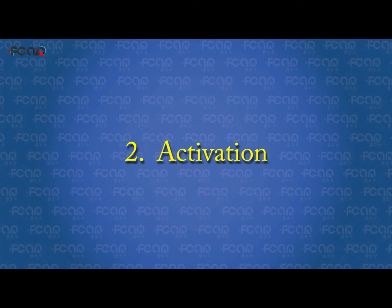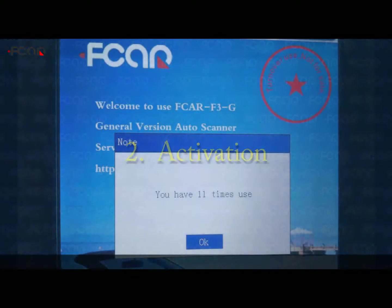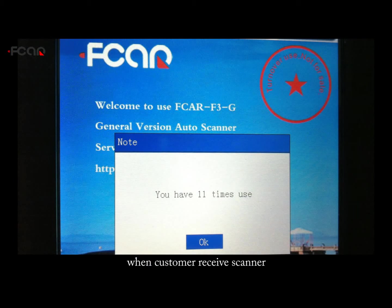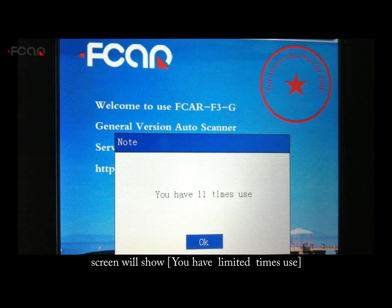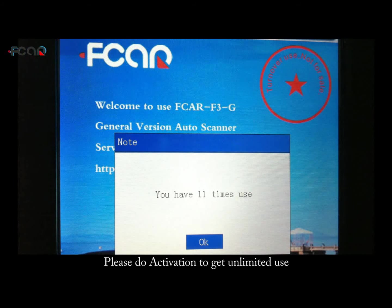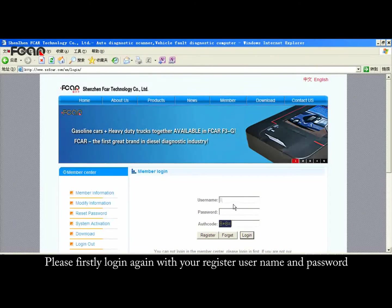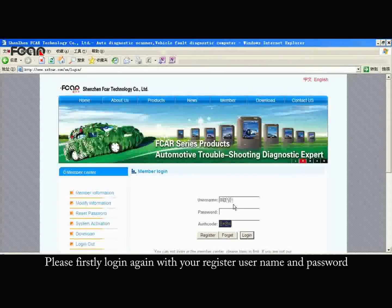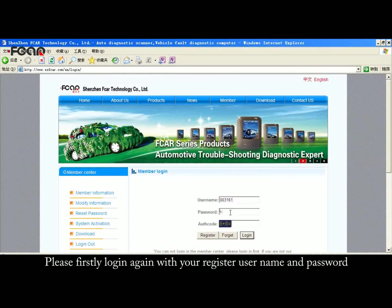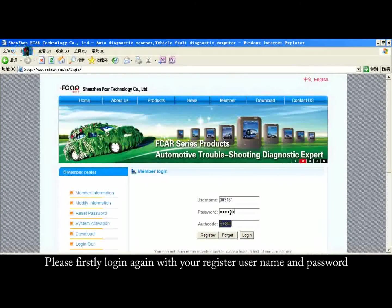Second, Activation. When the customer receives the scanner, the screen will show that you have a limited number of uses. Please do Activation to get unlimited use. Please first log in again with your registered username and password.